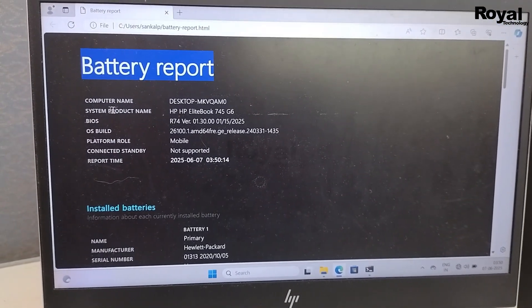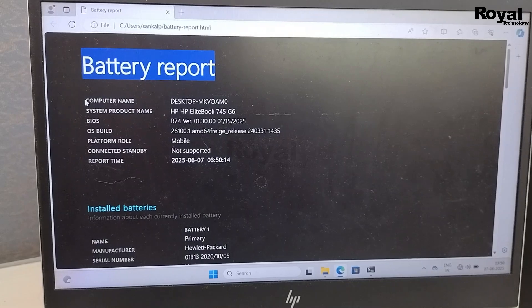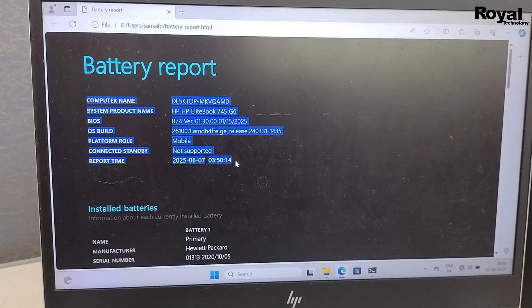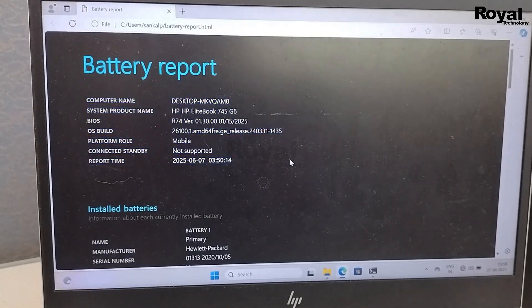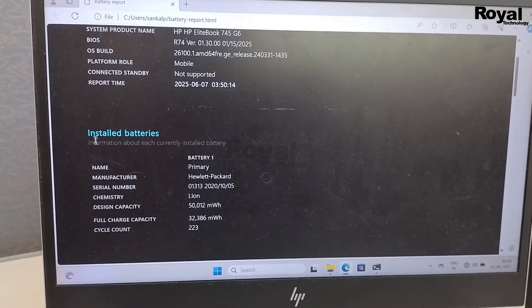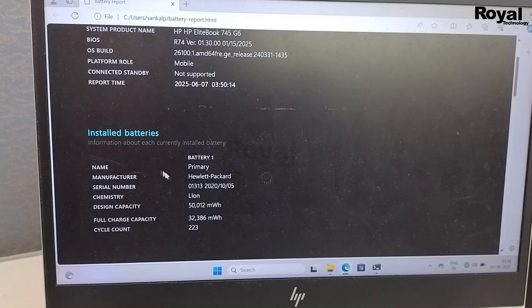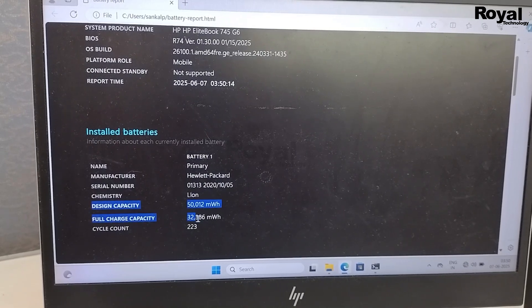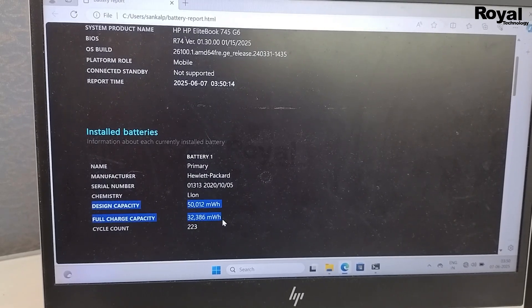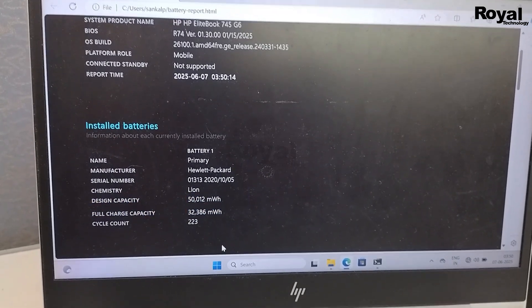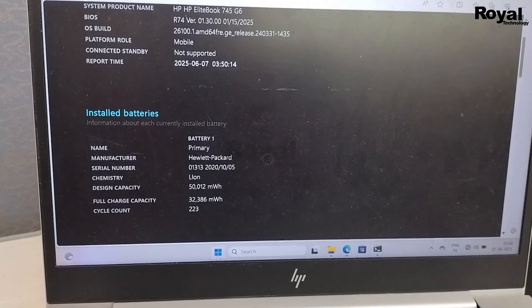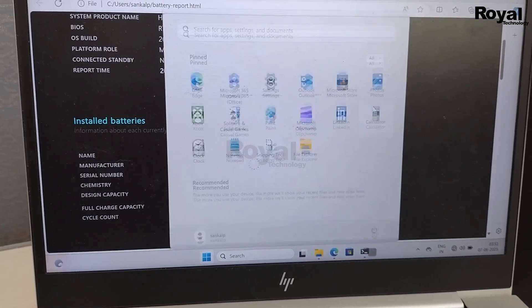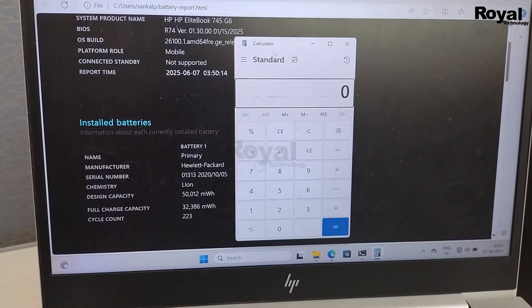This is the complete battery report. If you scroll, it's a long report where you can check all the laptop-related information. The most important part is the last two values - these are what you need.